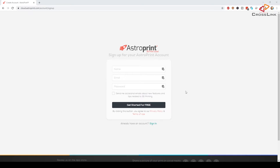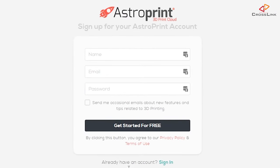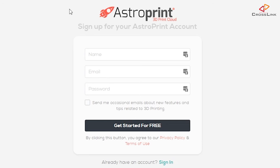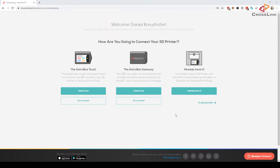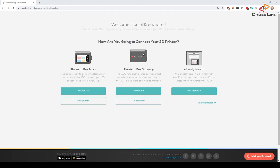So after the initial step of entering your email and a password, you will be asked if you want to connect to an AstroBox, which we don't, because we already have OctoPrint, so we can select I already have it.